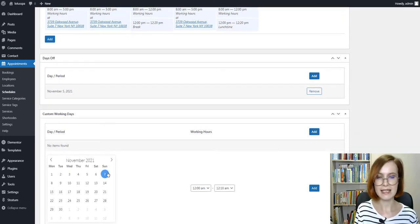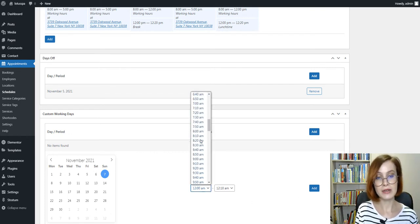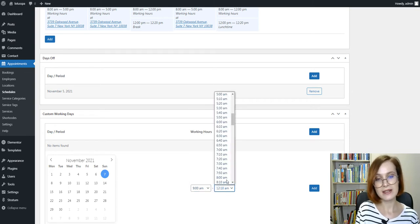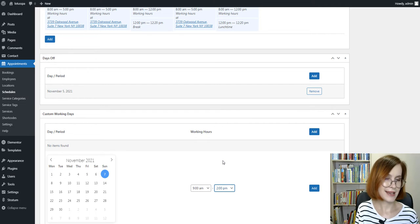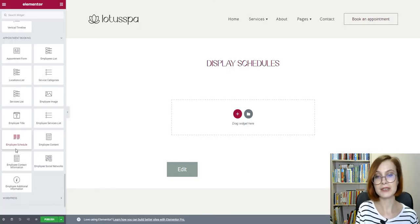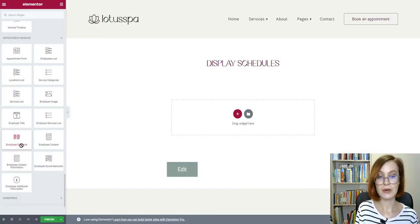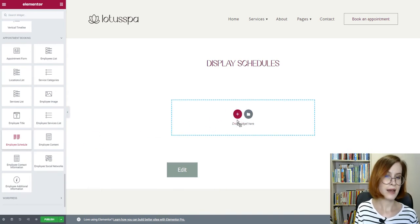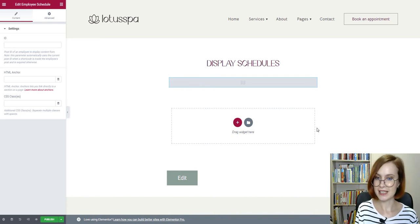All these settings apply to the individual employees, so you can create different schedules. You can also make changes to schedules anytime. You can also display an employee schedule on the side using a widget, and I'll show it a little bit later.